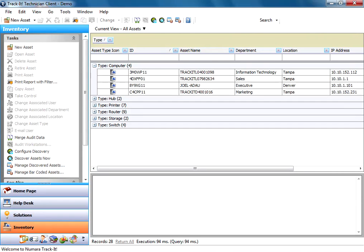In this video tutorial, I'm going to show you how to configure the Asset Discovery feature of Trackit.